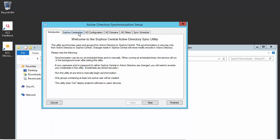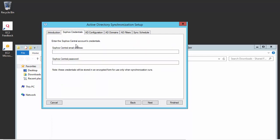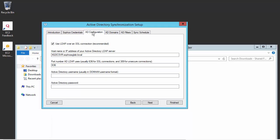And we'll start here under Sophos Credentials, where we're just going to enter in the admin or our super admin account tied to our Sophos Central. Next, we'll head on over here to our AD Configuration tab, where it's already going to populate our server's hostname in FQDN format, along with our LDAP port number, where we can use SSL or we can use the unsecure method with TCP port 389.